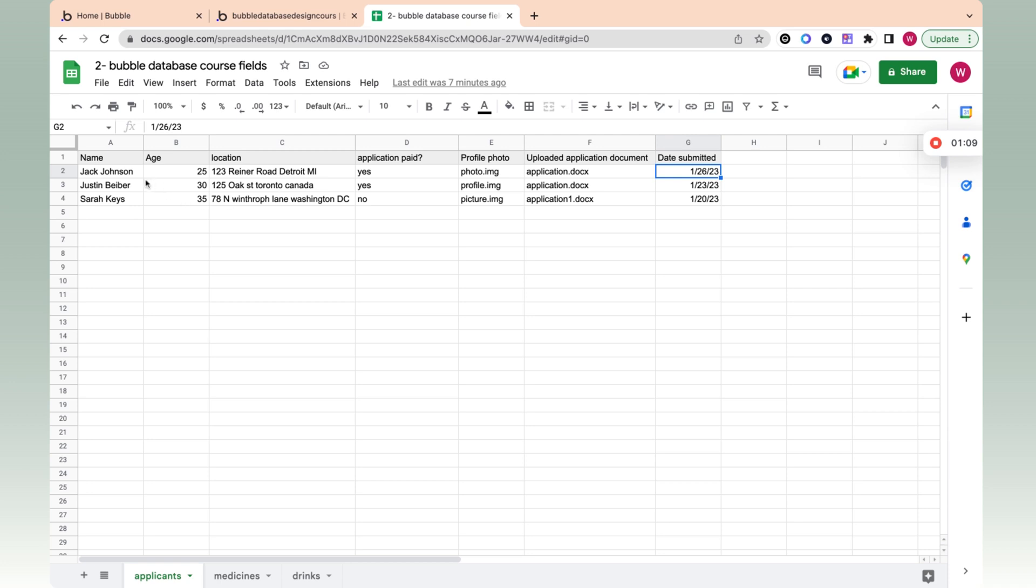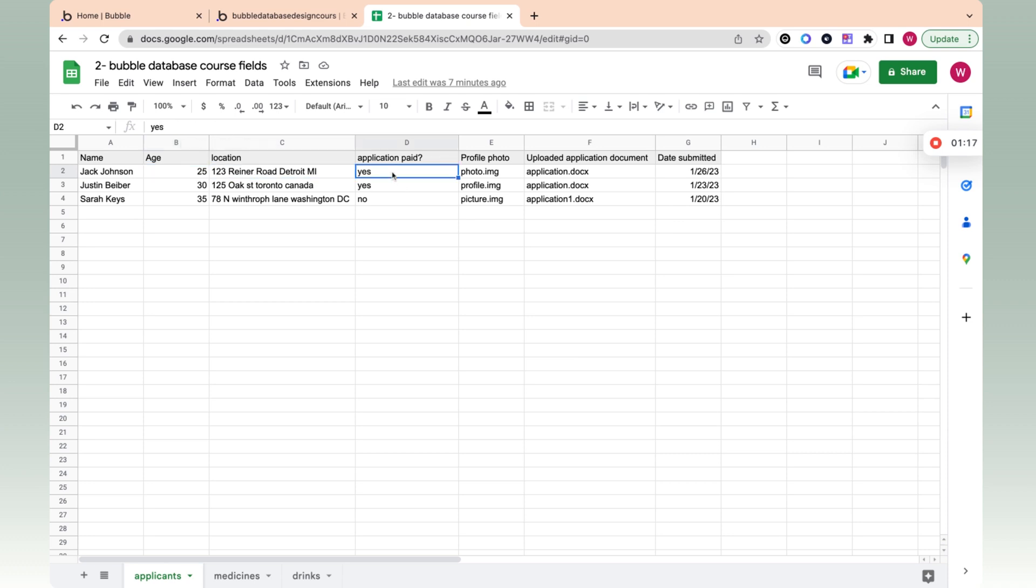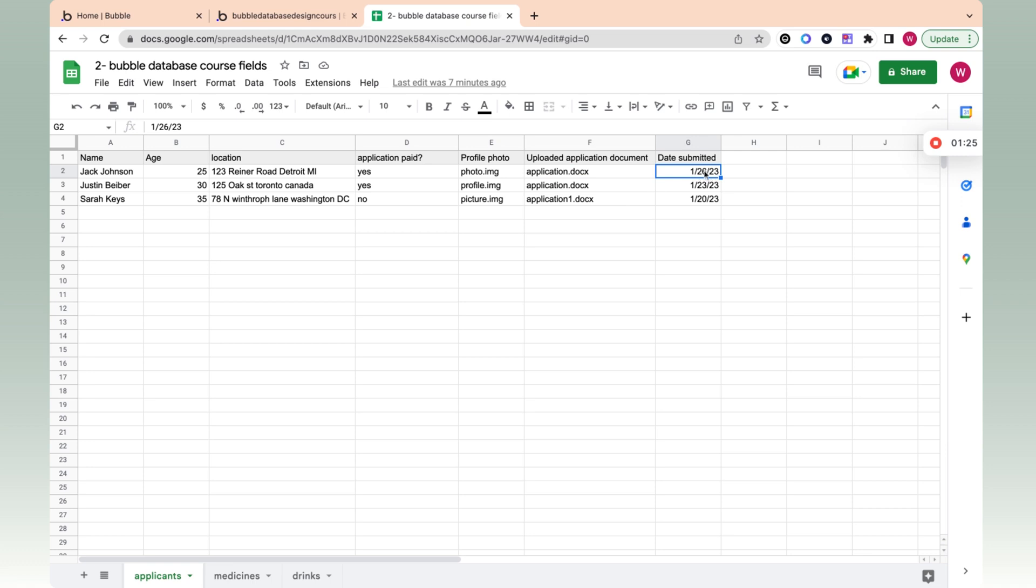A field type is just what separates the type of data that is in the columns in Bubble. Right here, this would be a text, this would be a number, this is an address, this is a yes/no, this would be a file or an image, this would be a file, and this would be a date. These are all different field types according to Bubble.